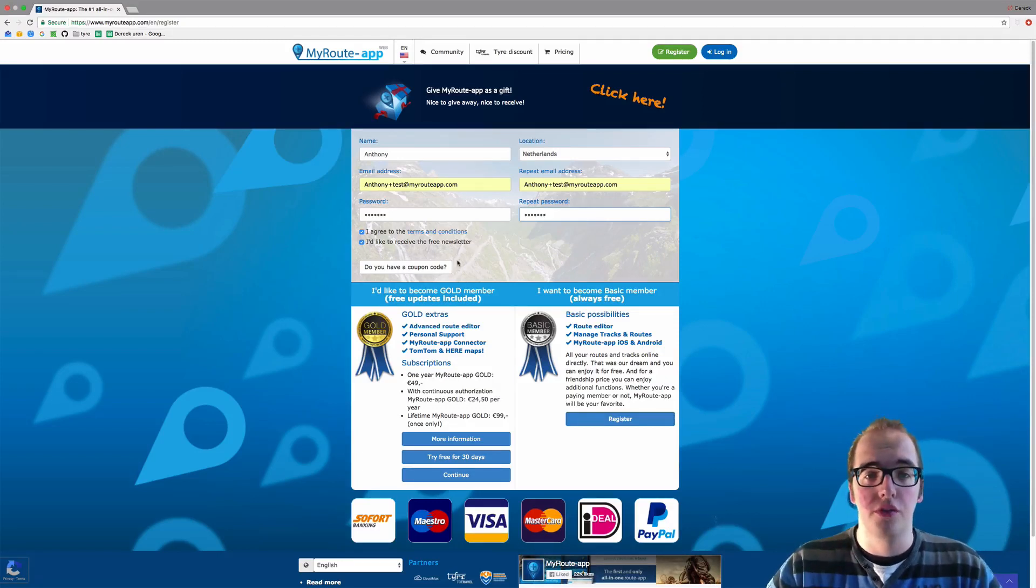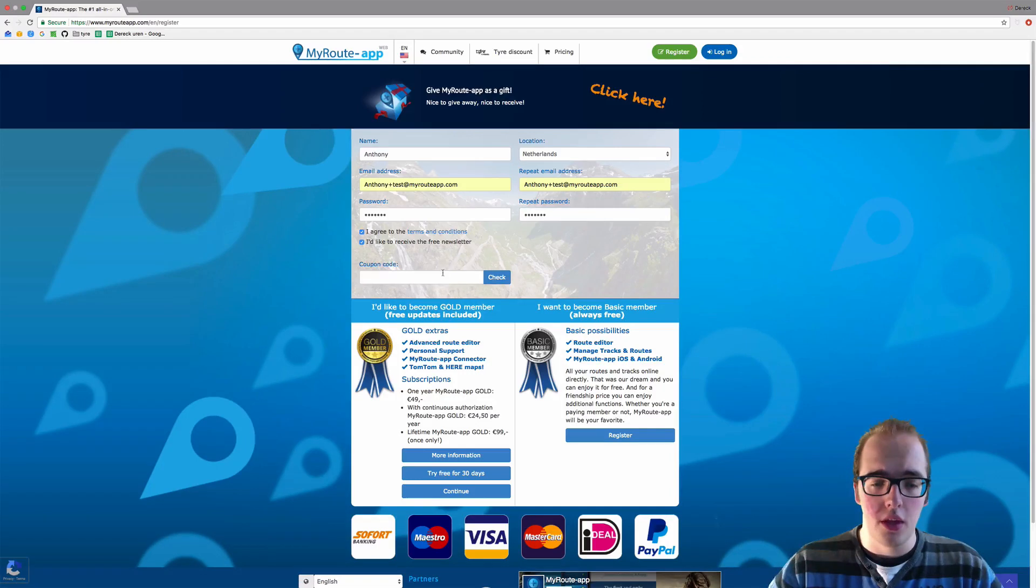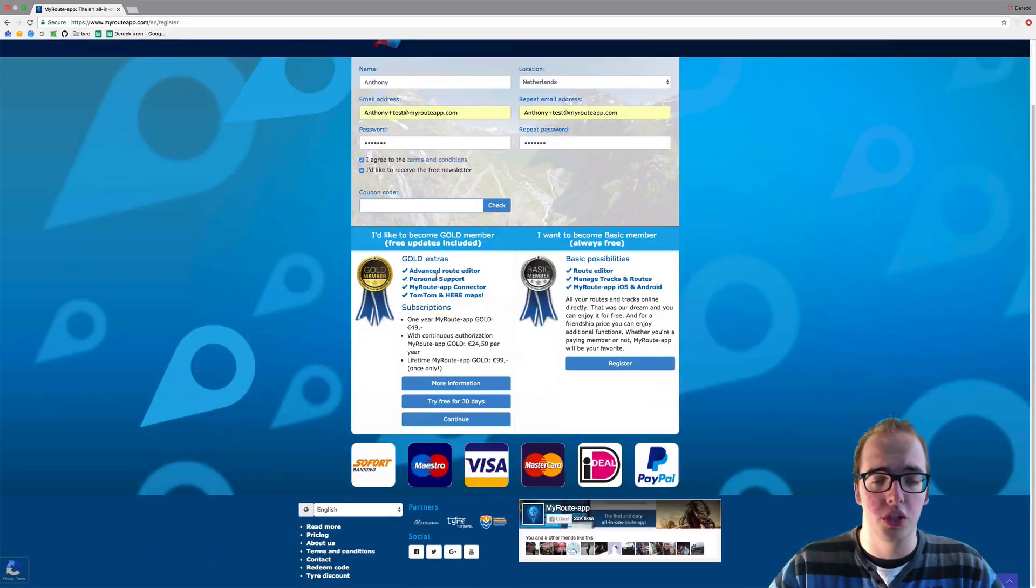If you have a coupon code, you can fill it in here. Just click on that and fill in the coupon code. I unfortunately do not have a coupon code.